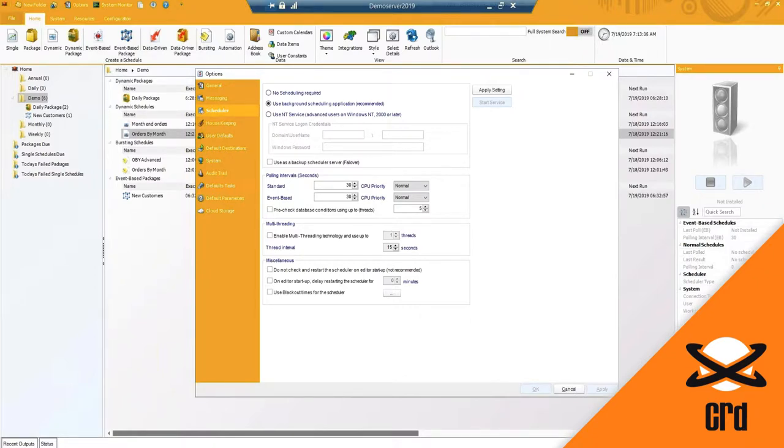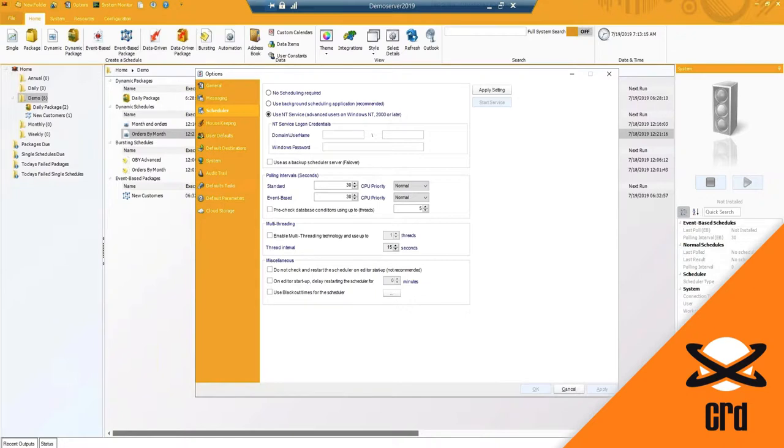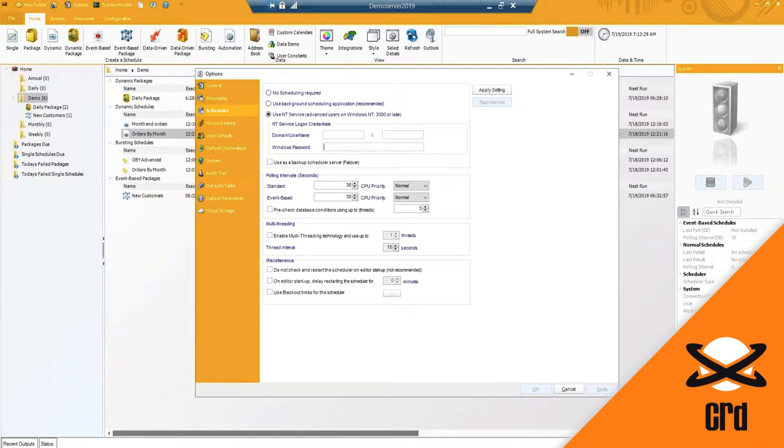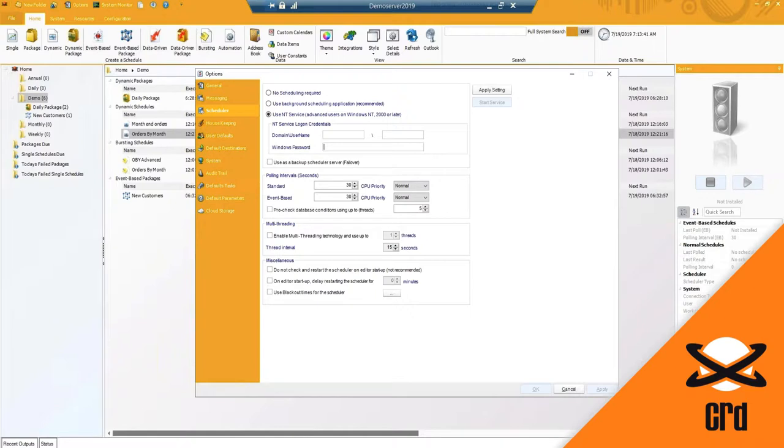So we do nowadays recommend using the NT service. So this will be a domain account, typically a local admin on that account that you will enter in the credentials for. This will run as a service in the background so you don't necessarily need a user to be logged into the machine to run those reports. If the machine does have a power outage or is rebooted in the middle of the night, as soon as that machine is kicked back on, these services will pick up and any schedules that were supposed to run will automatically kick off and continue running.